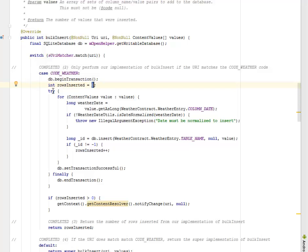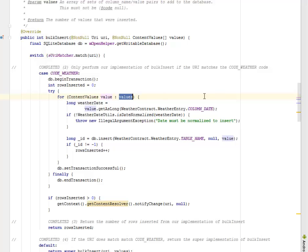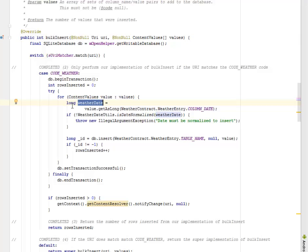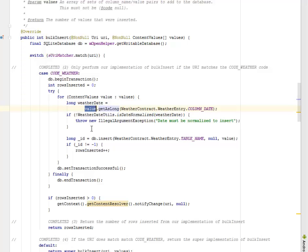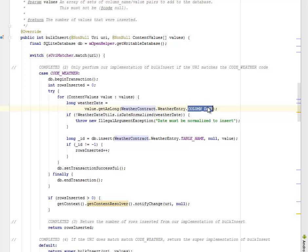We're going to try and catch. We're going to try an enhanced for loop where we have the value based on the values content values array. We have the long data type which is the weather date where we get as long based on the value of the weather contract column date.